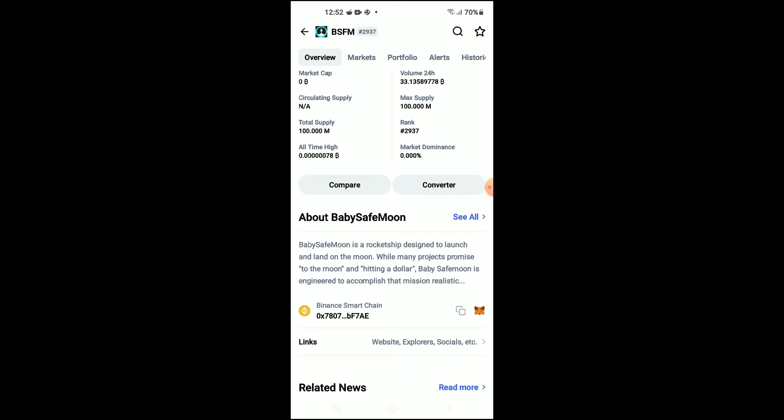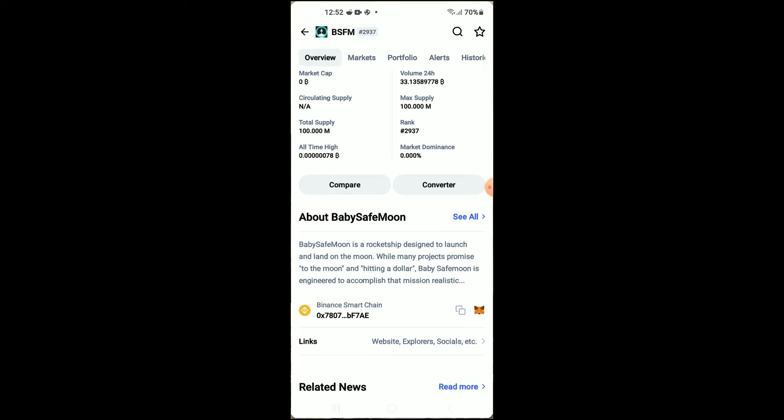Right where you see Binance Smart Chain, you are going to tap on those two boxes, and once you have copied the address, you are going to go back into Trust Wallet and tap on the apps.